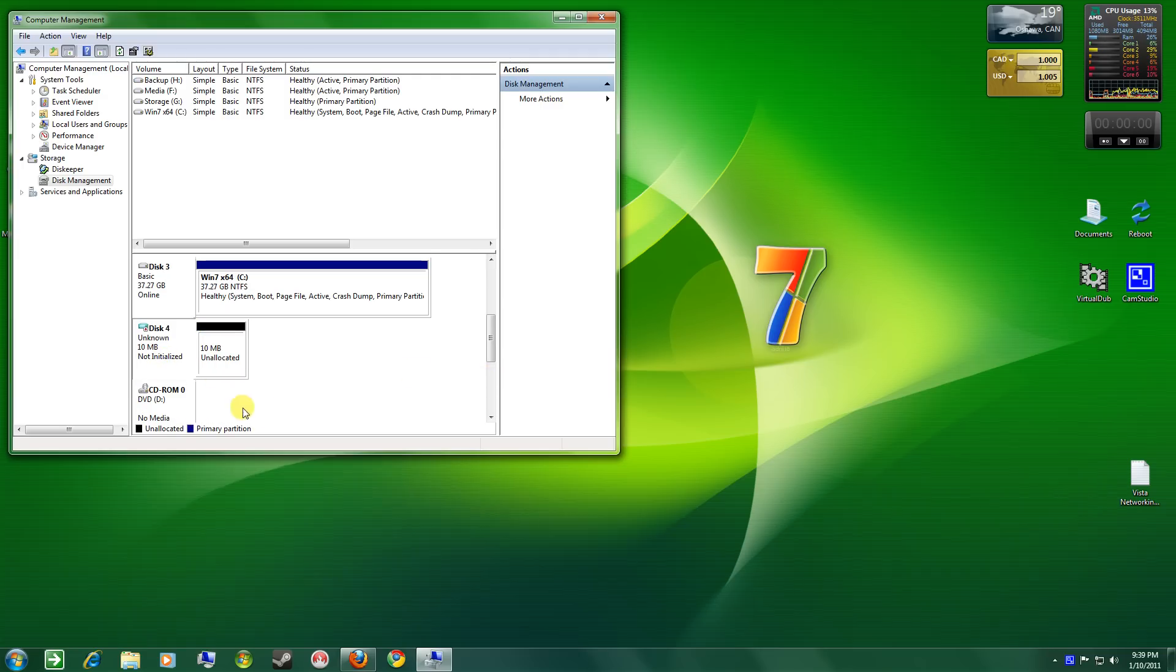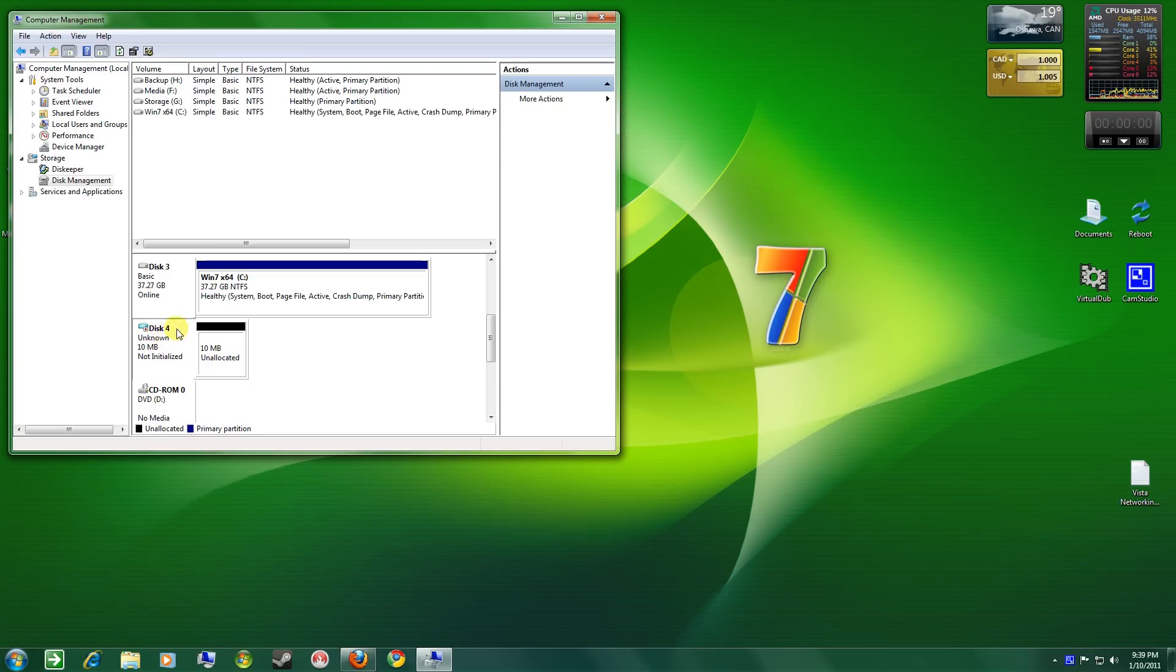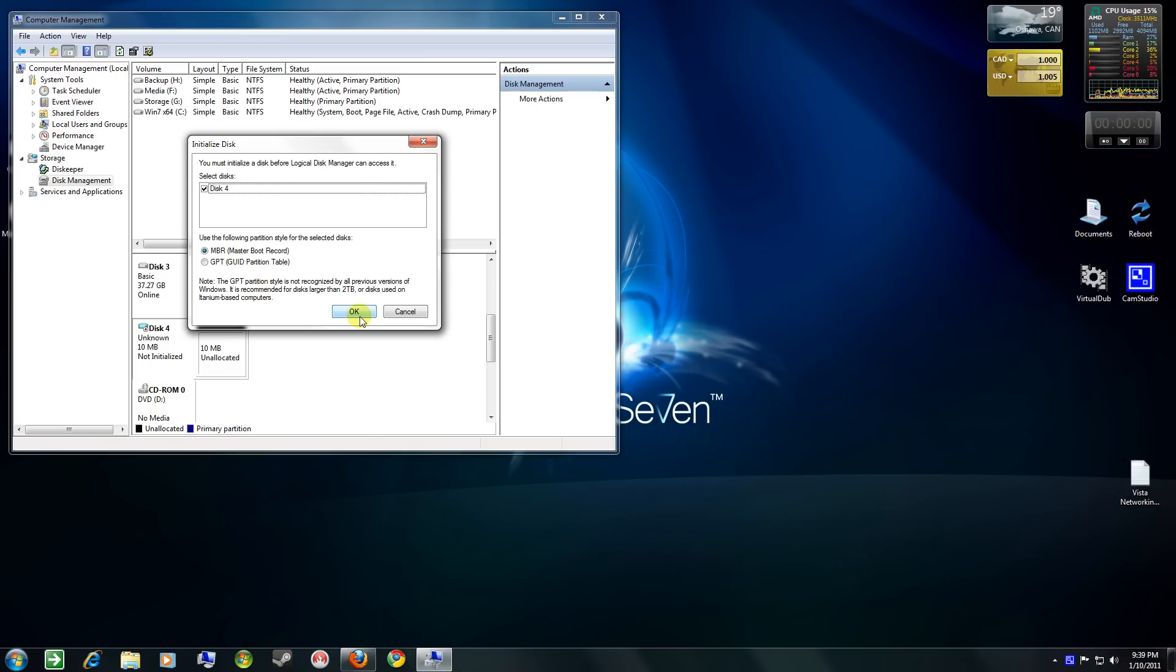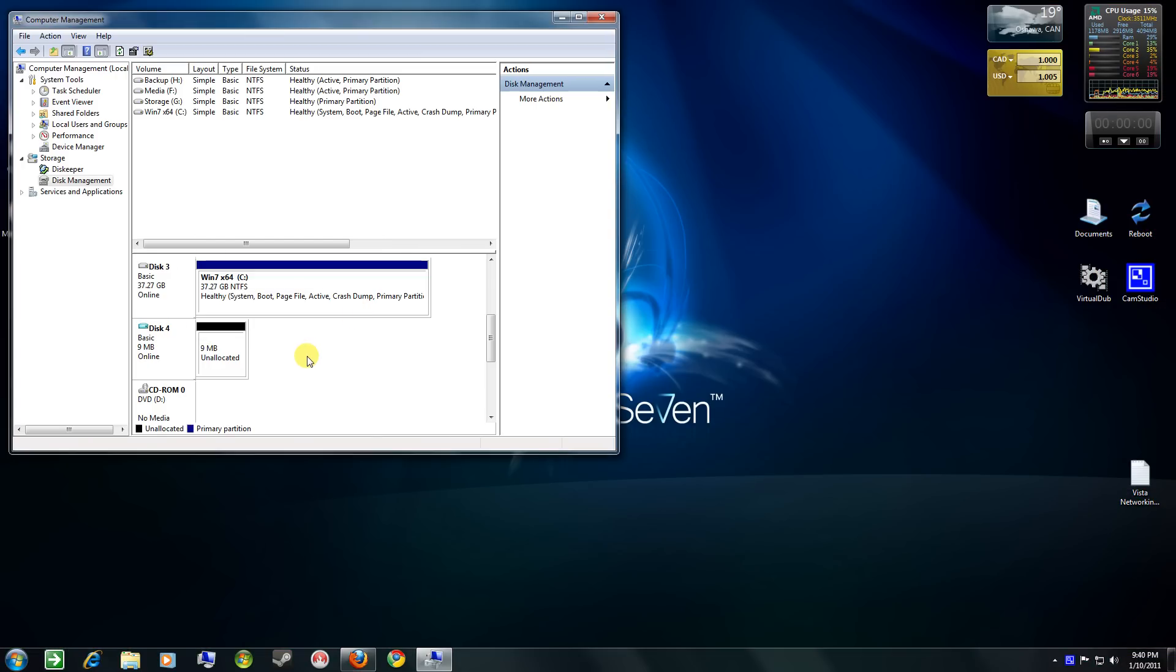Now it says not initialized, so we have to go right click in this box here, disk 4, and choose initialize disk. Use the default settings. And that's done.